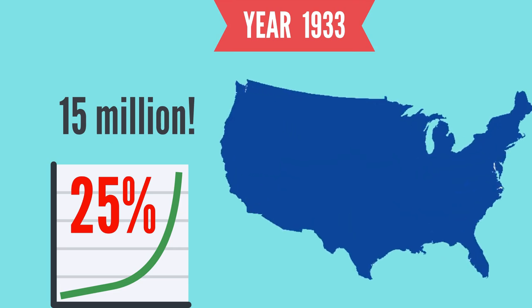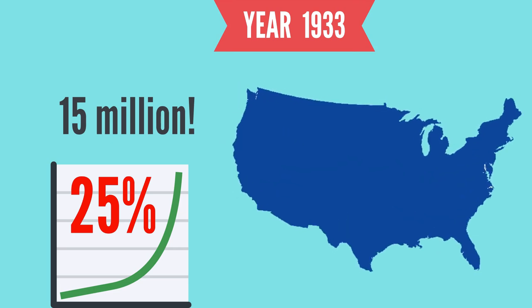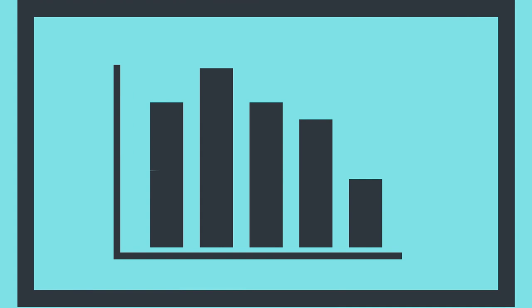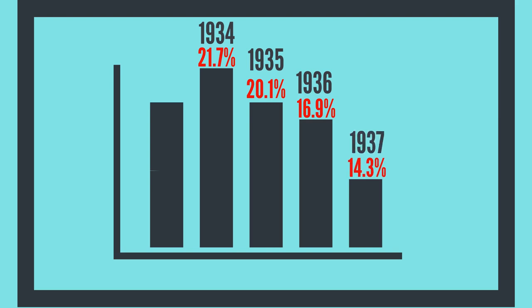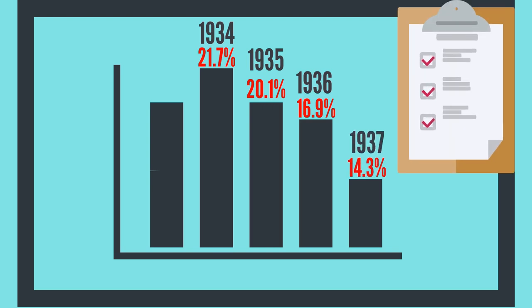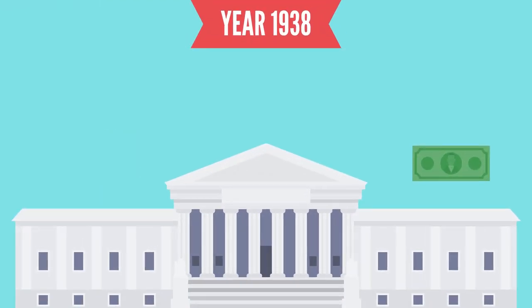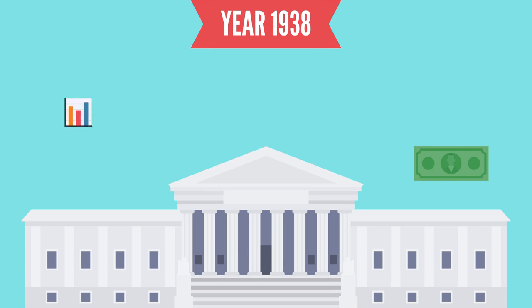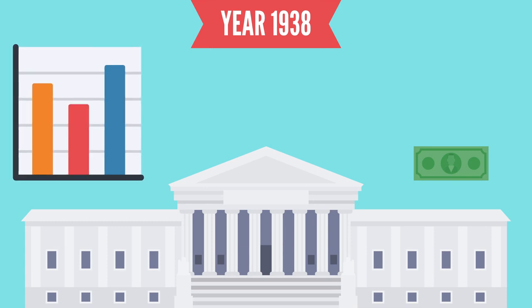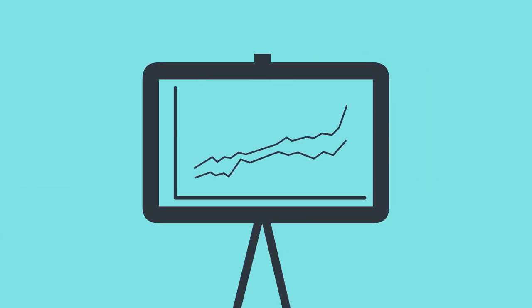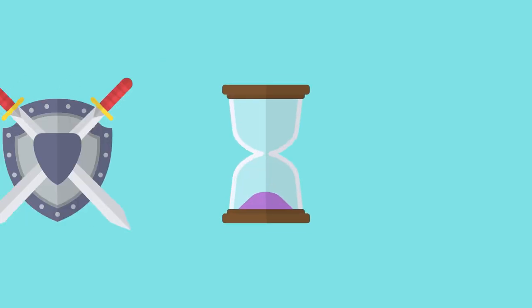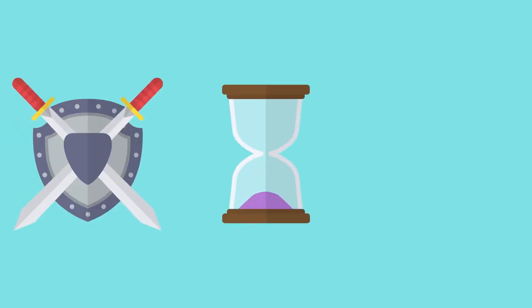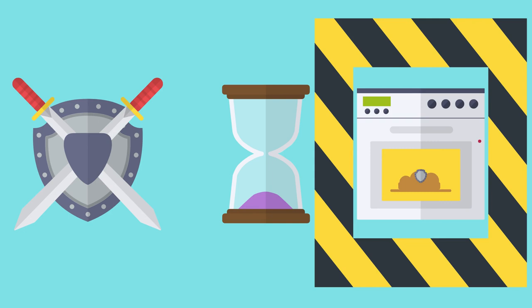The unemployment rate was brought down to 21.7% in 1934, 20.1% in 1935, 16.9% in 1936, and 14.3% in 1937 thanks to New Deal measures. However, in 1938, less vigorous government spending caused unemployment to rise further to 19%. Looking at the annual unemployment rate, you can see that it stayed above 10% until 1941.